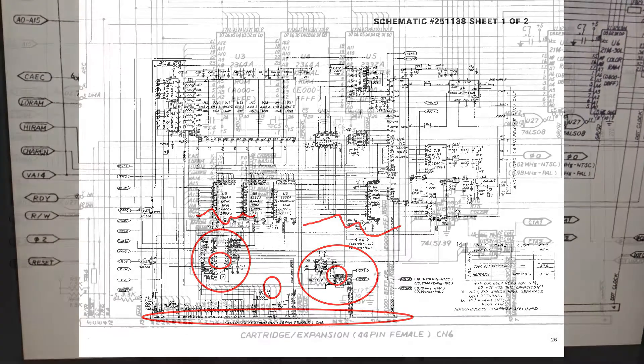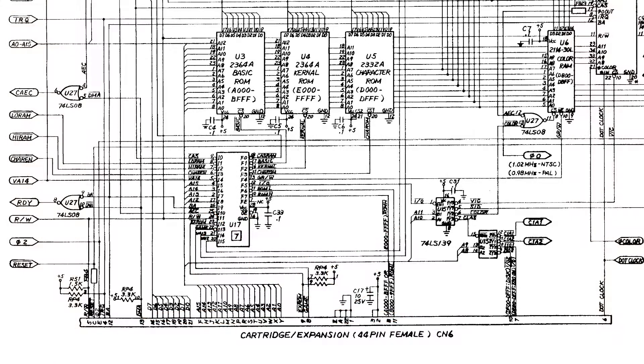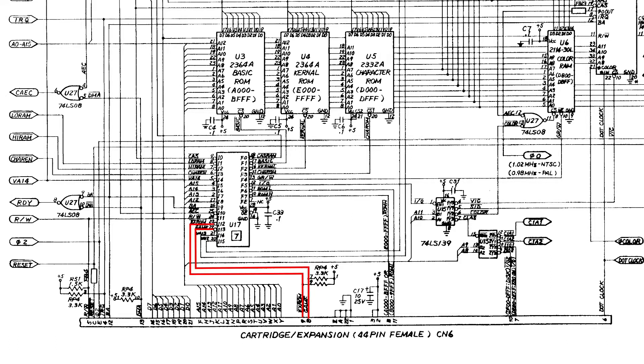Here we can see the cartridge expansion port, and you can see there's EXROM and the GAME. Now, these signals go in on the PLA, and so, this tells me, since they come in on the left side, they are inputs to the PLA.